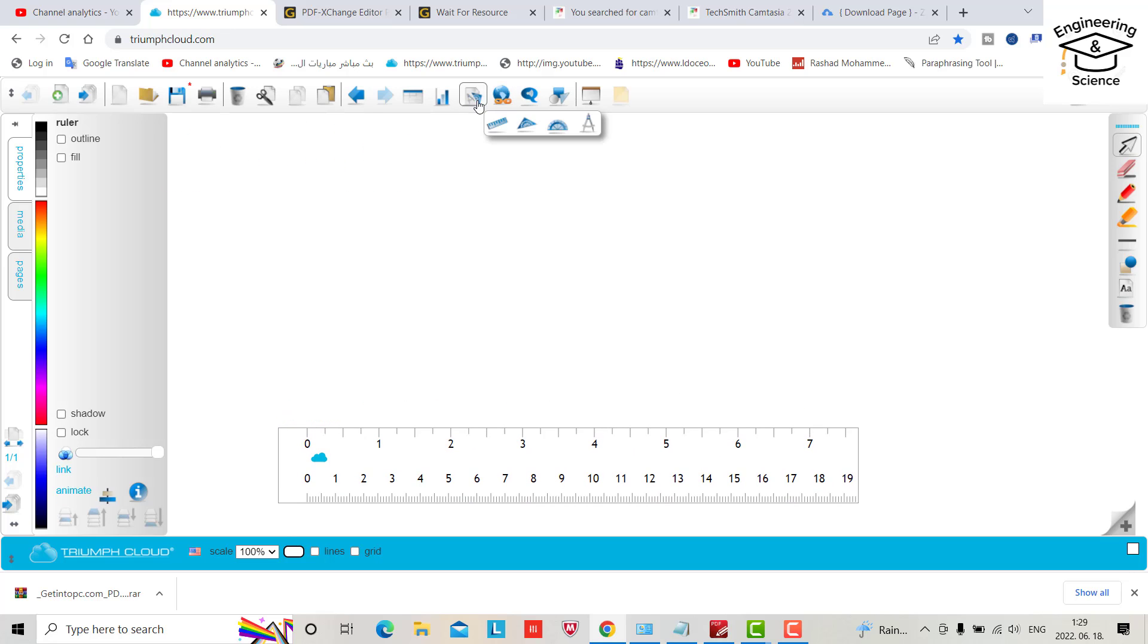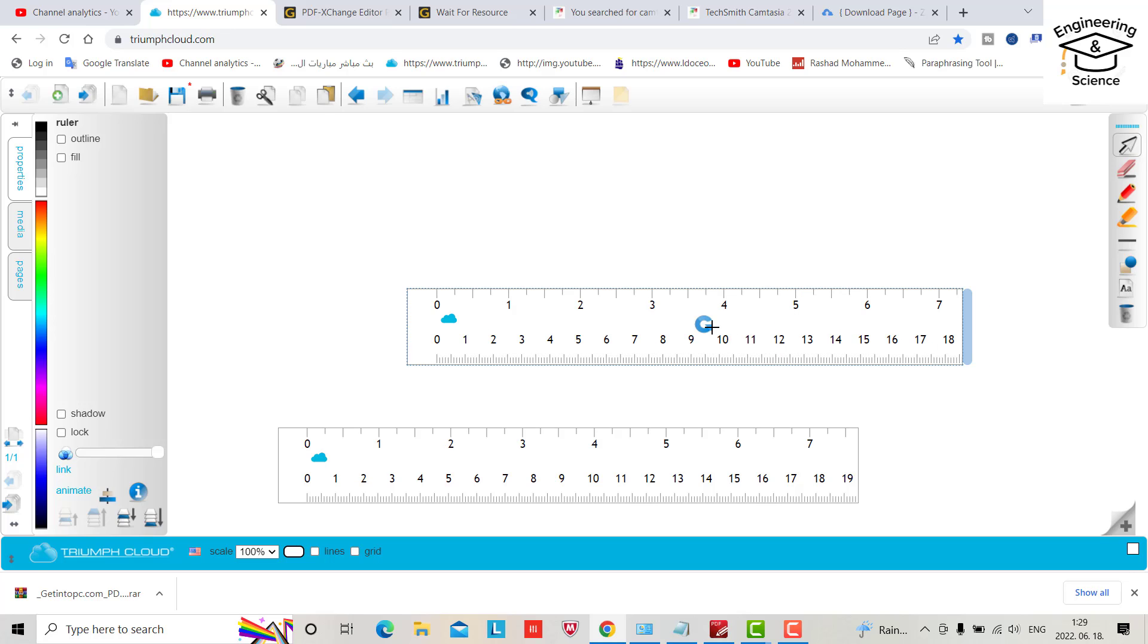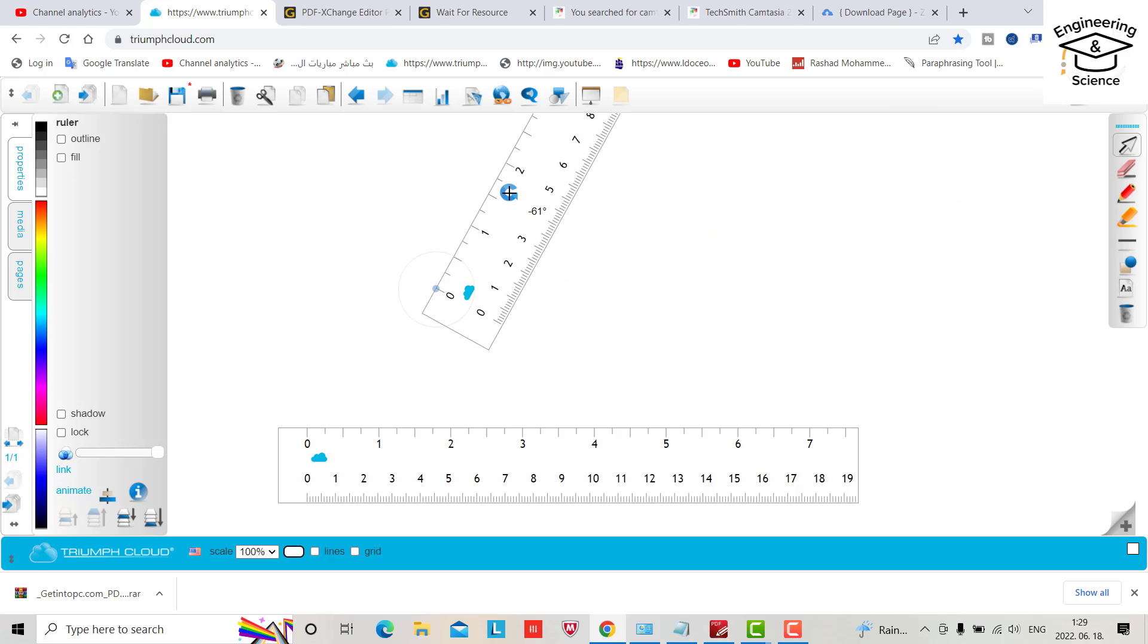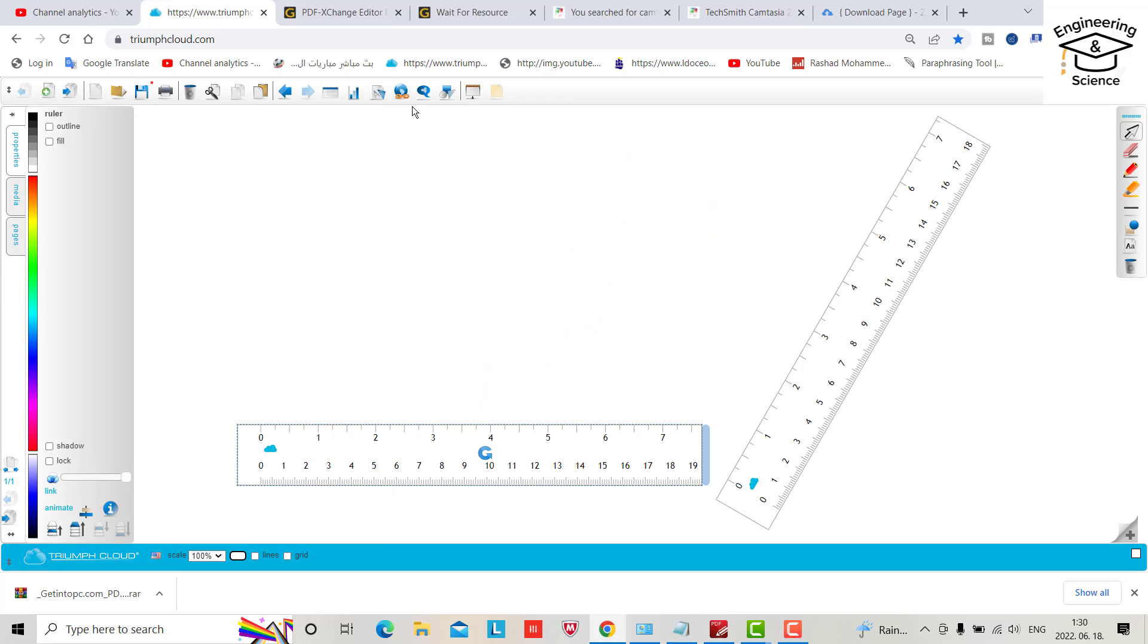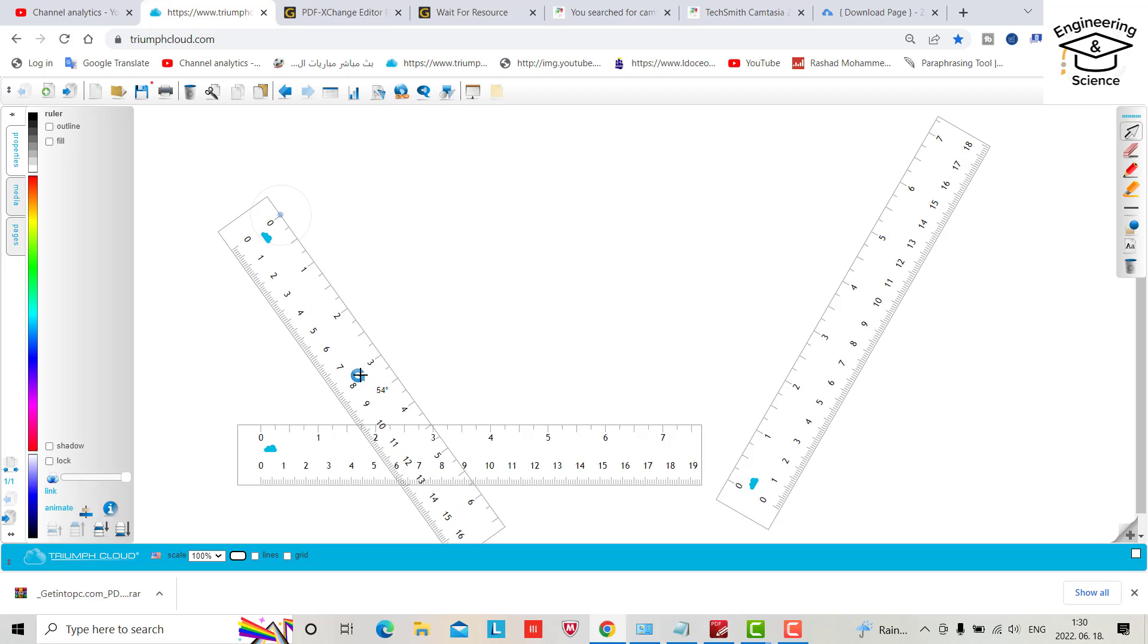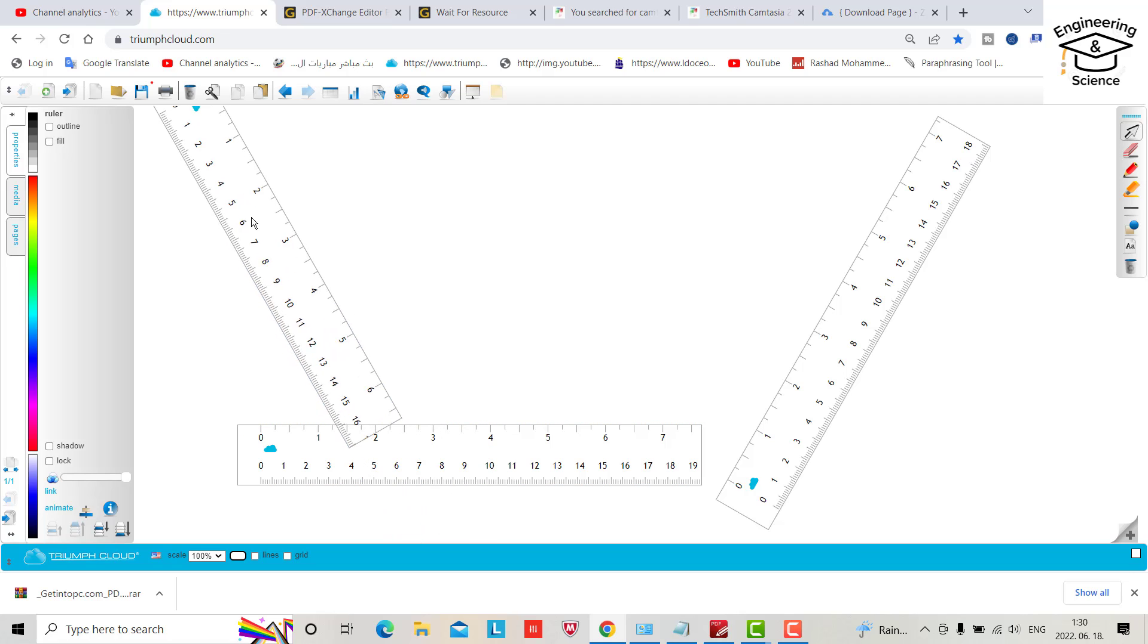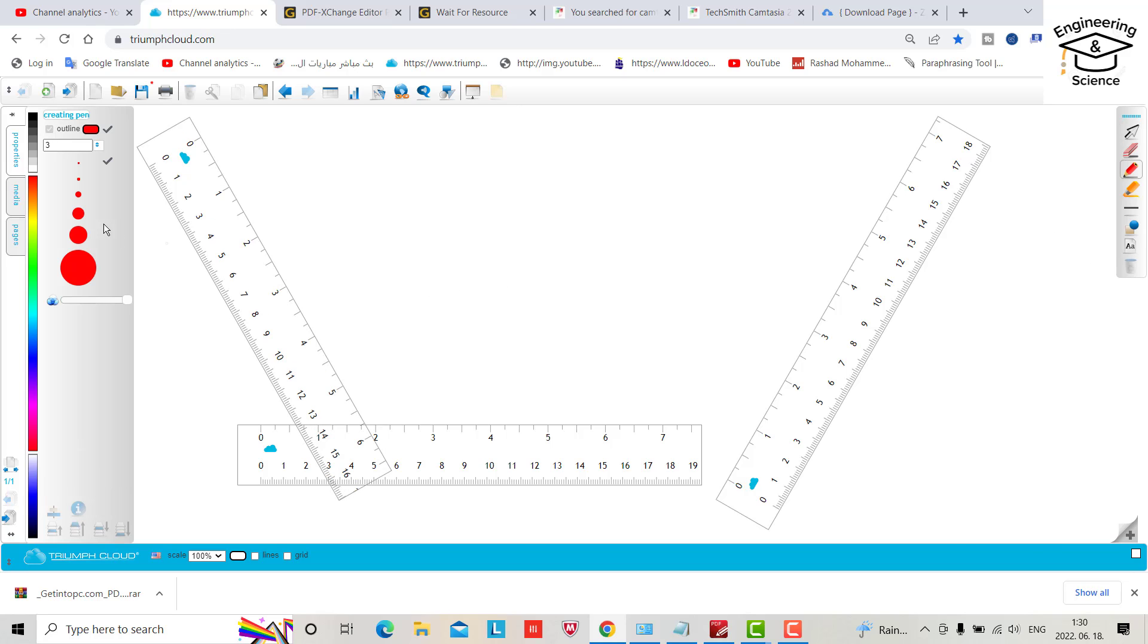And also another ruler. Unfortunately we don't have a triangle with angle 60, that's why I use rulers instead of triangles. The most important thing is to determine the center of the circle. For example, here.